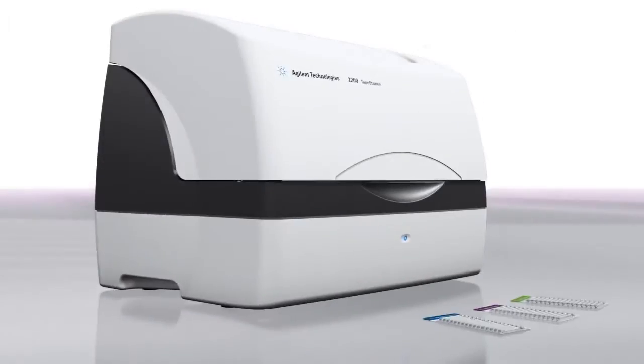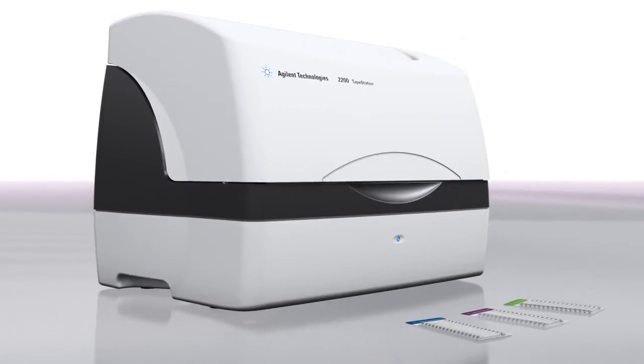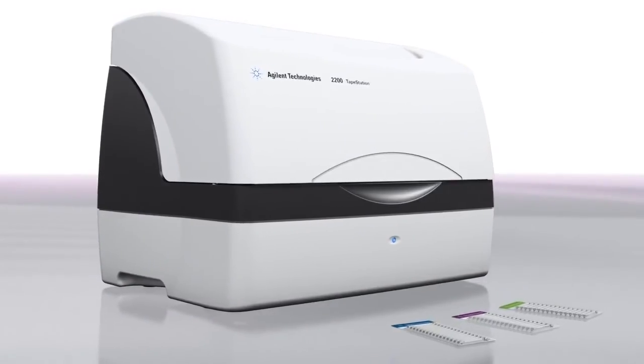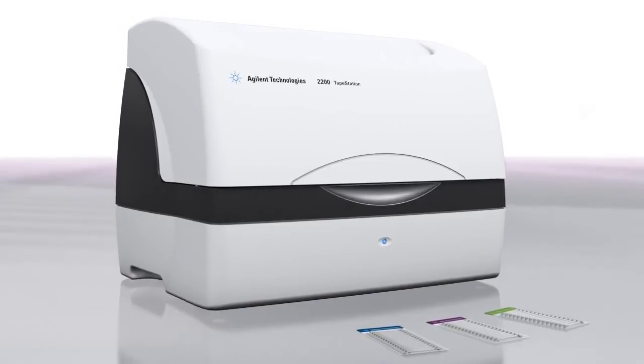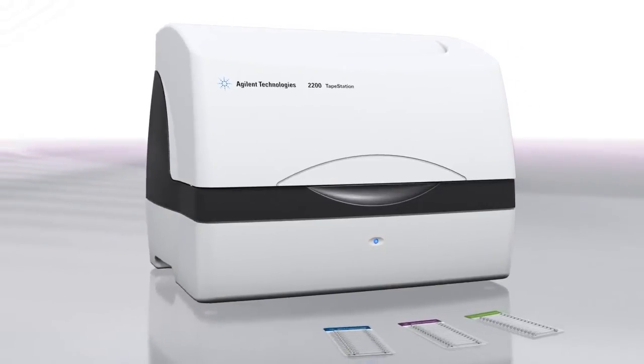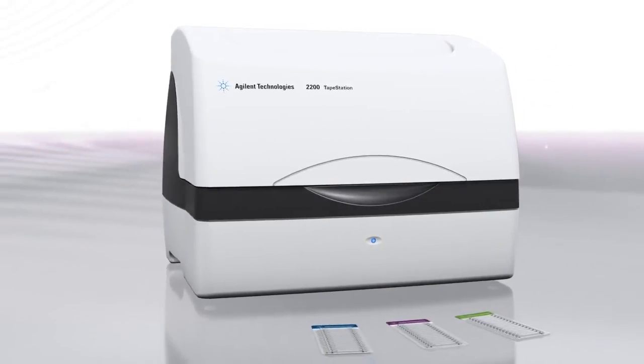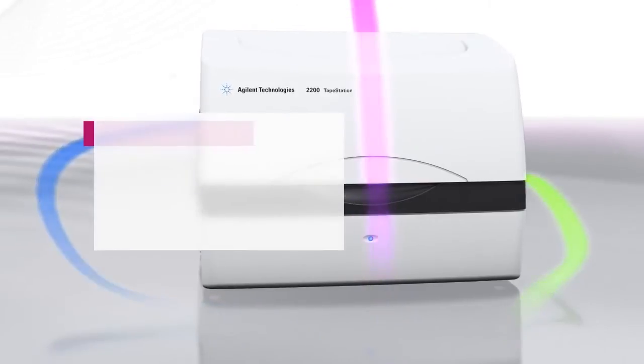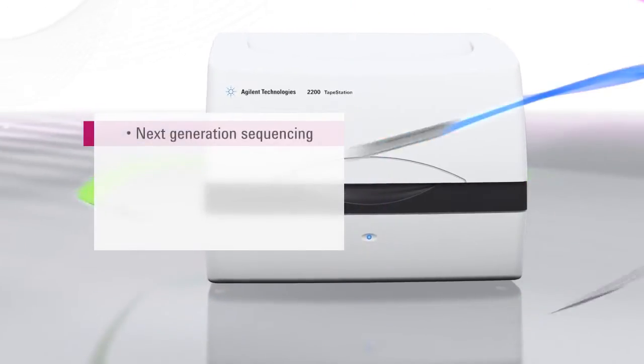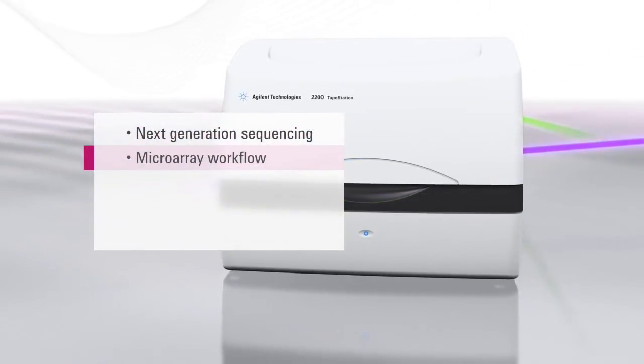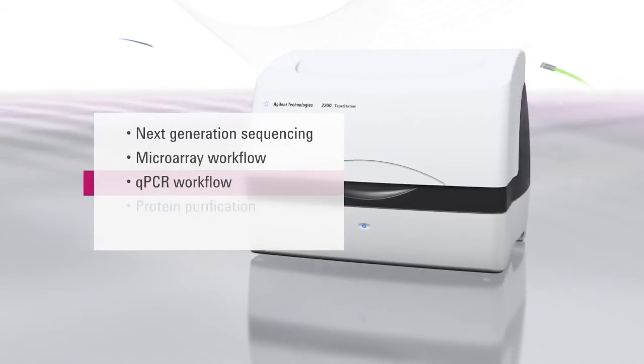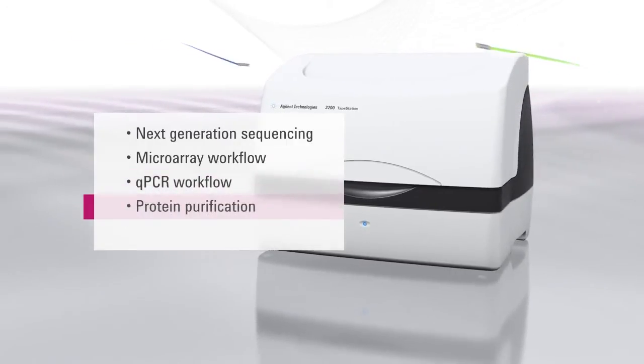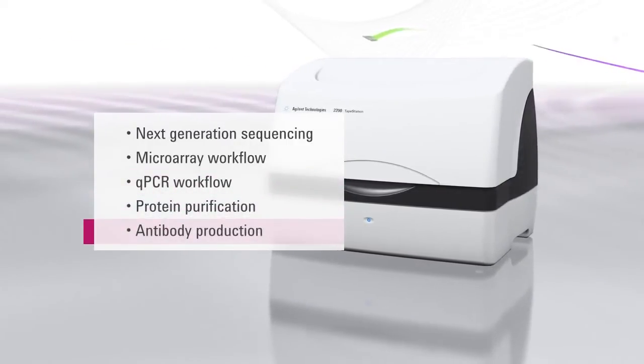Offering rapid results and scalable throughput, the Agilent 2200 tape station is an ideal easy-to-use solution for quality control of biological samples in next generation sequencing, microarray and qPCR workflows, as well as in protein purification and antibody production.